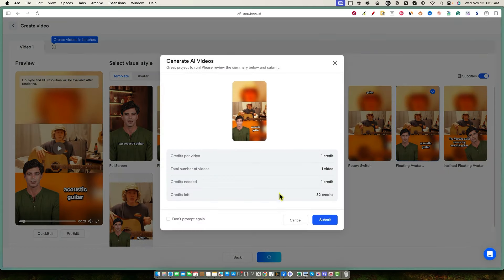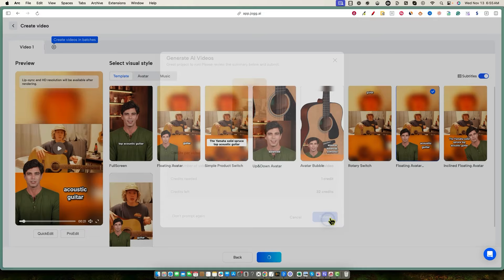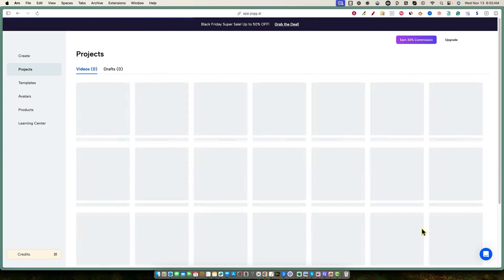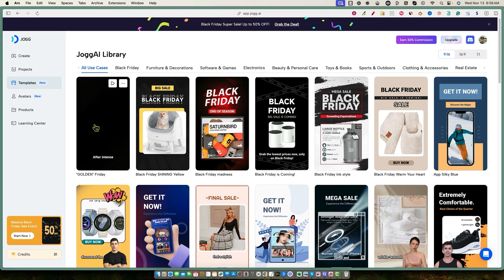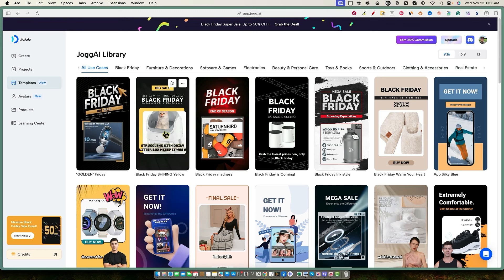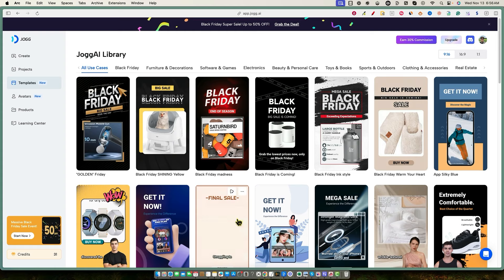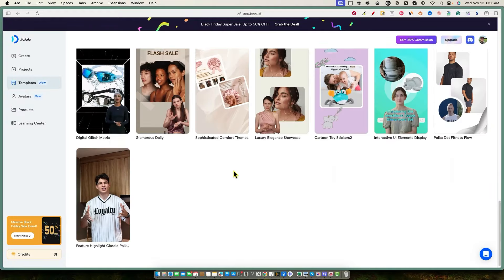You can also create videos in batches by pushing the plus button, but we're not doing that right now. Hitting Render pops up a warning — you can disable that — then push Submit and it goes off to render. The first video rendered very fast. Let me also show you the template library — you can hover over templates to preview them. Pretty cool selection.